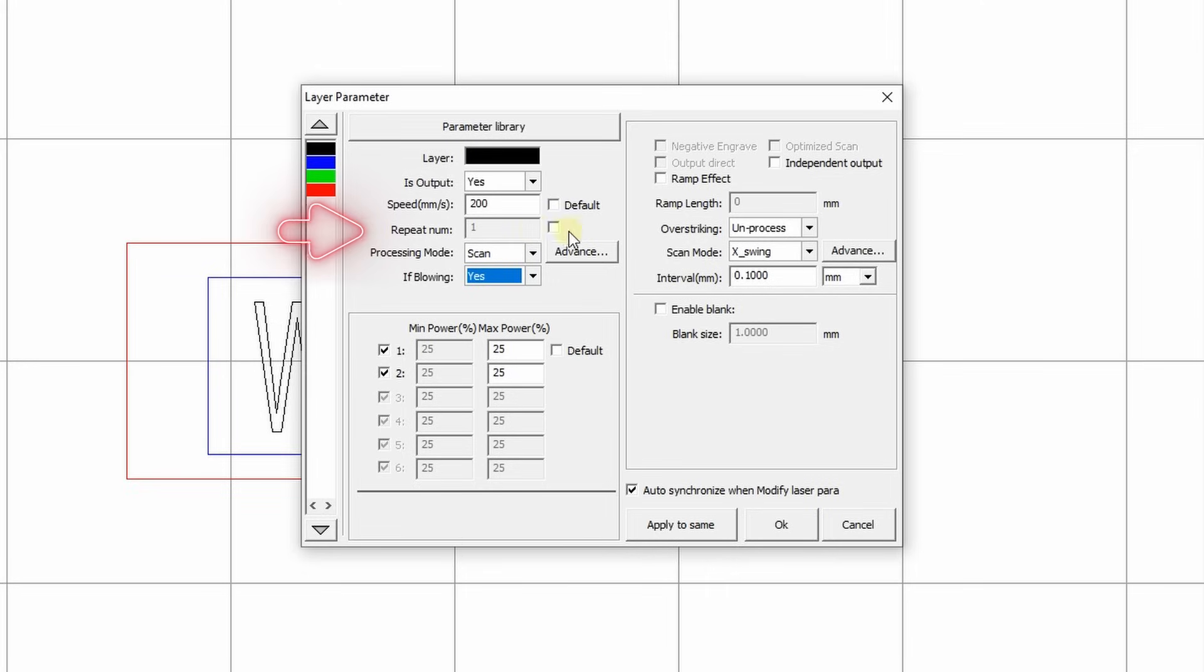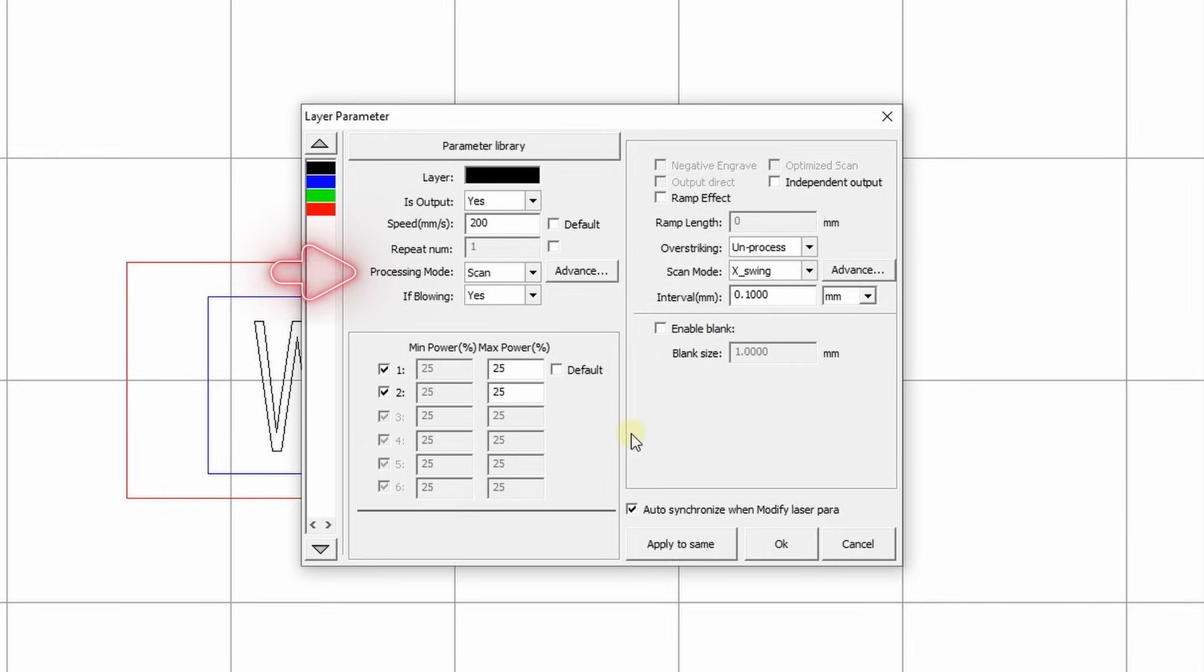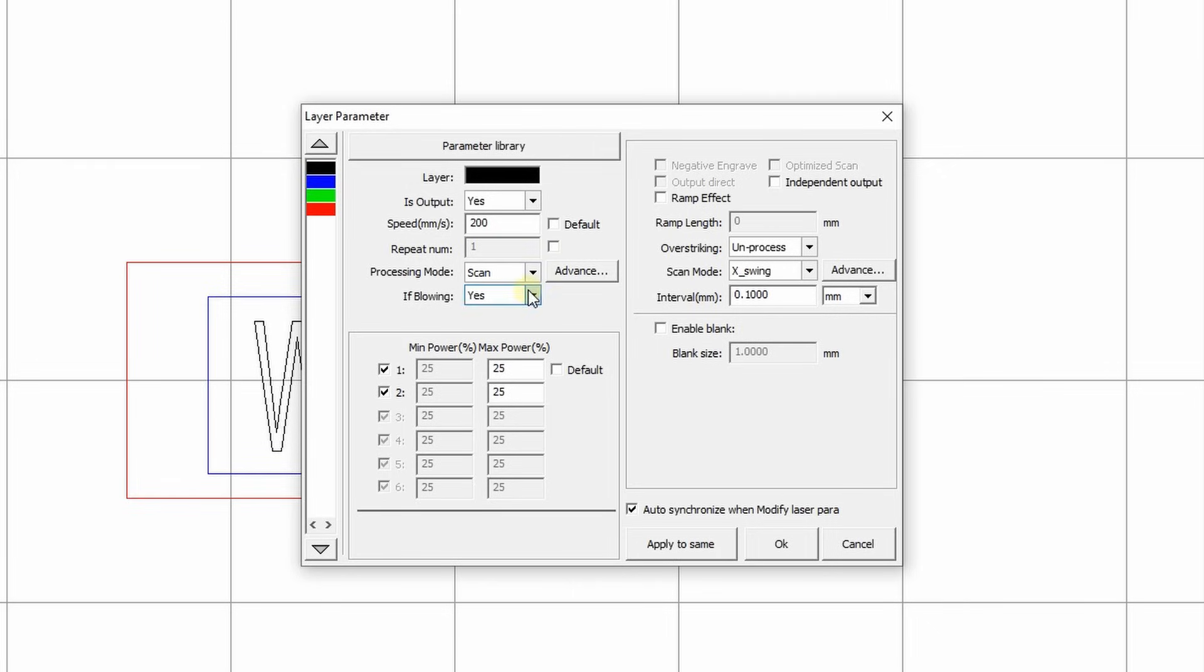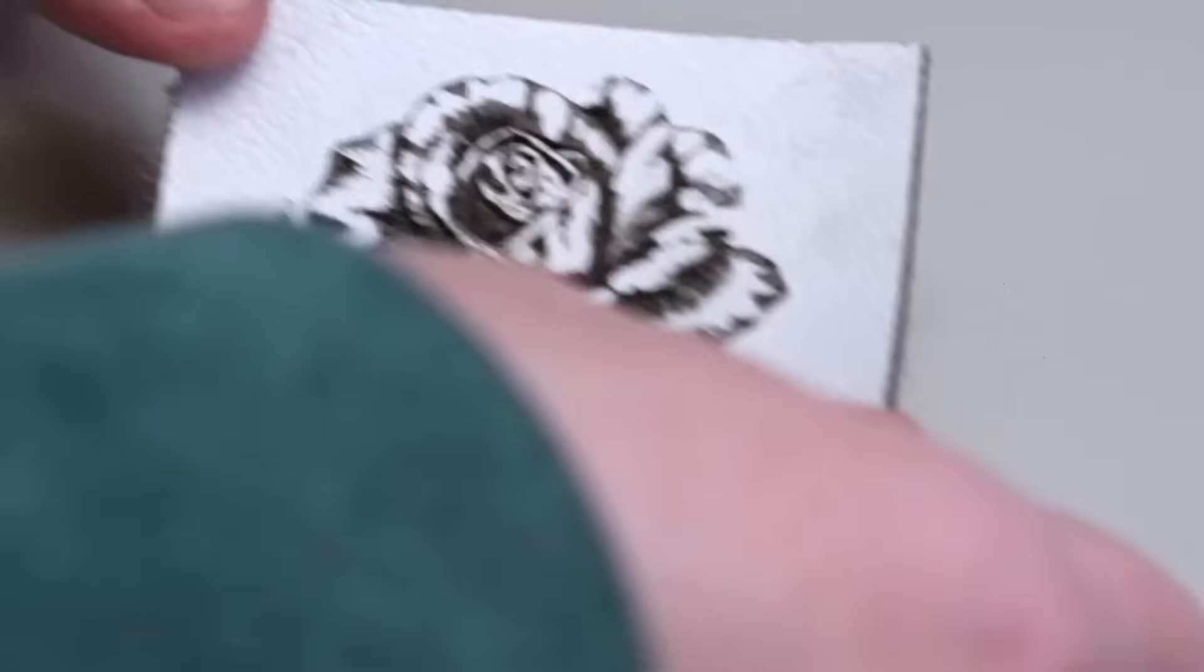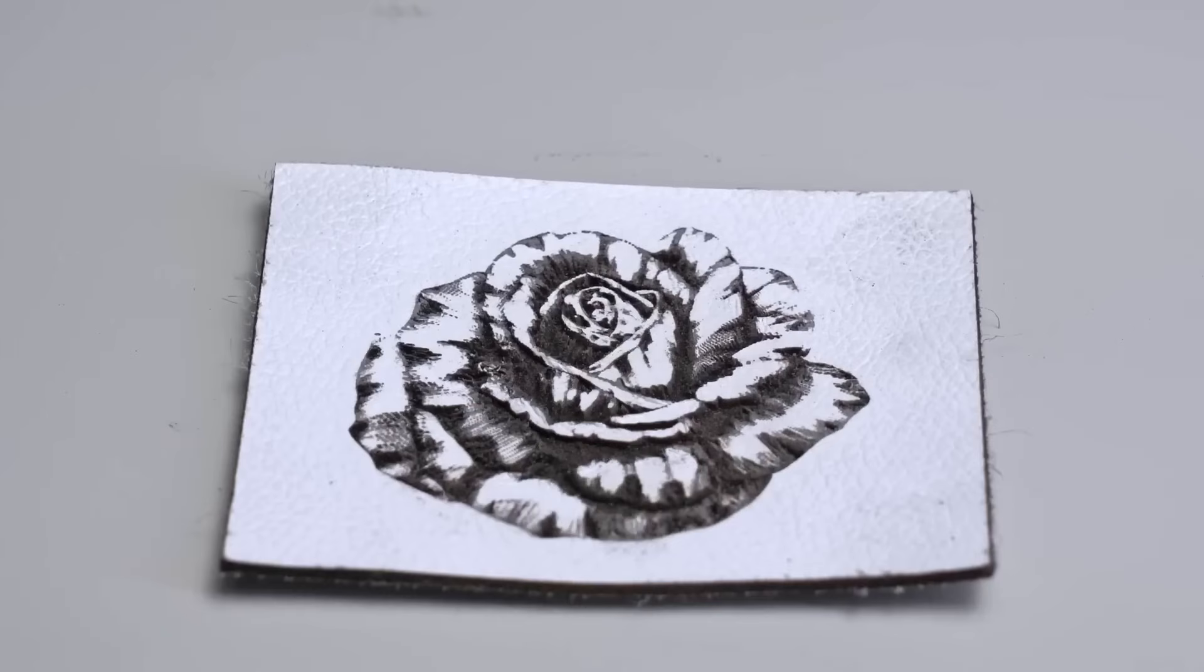You can then choose the number of paths with the correct settings and material. One path should be sufficient in most cases. Sometimes, only one path is recommended to avoid falling. Processing mode. Here we can select one of the four modes: scan, cut, dot, and pan. The choice will affect the other parameters in this window.